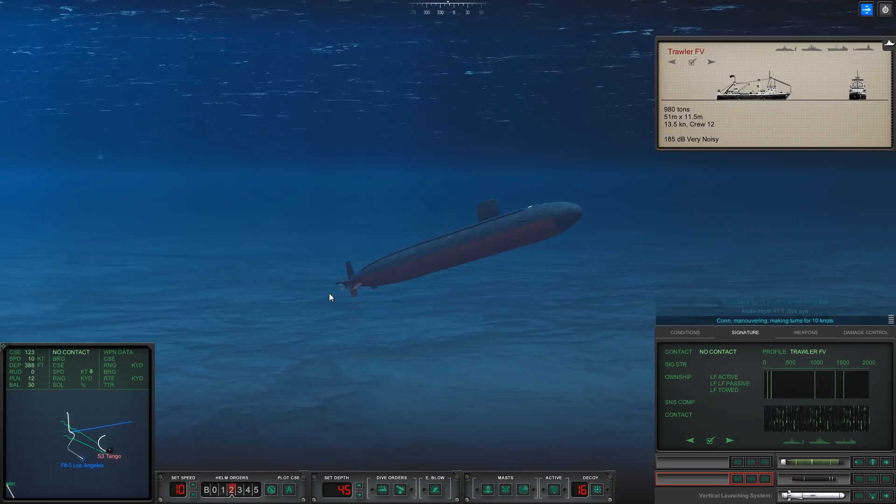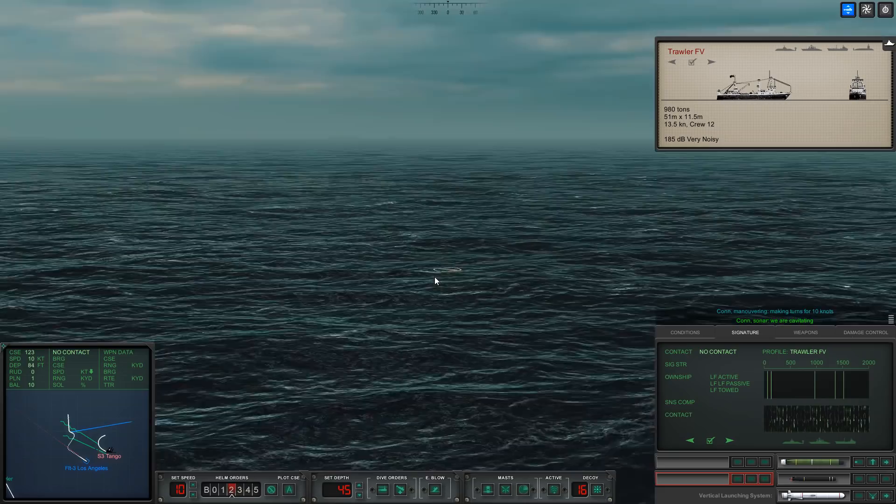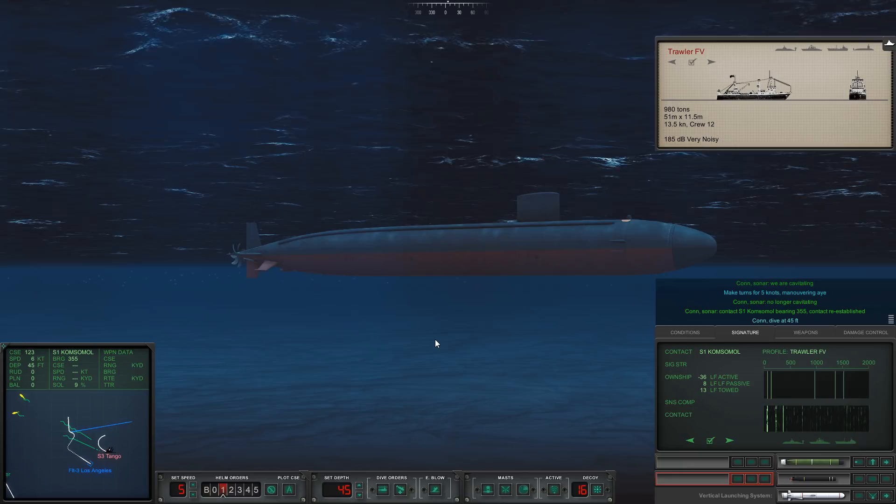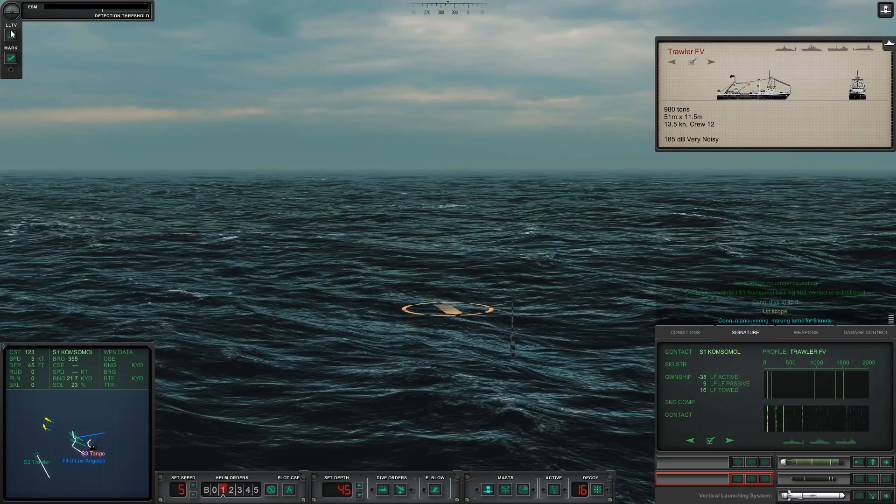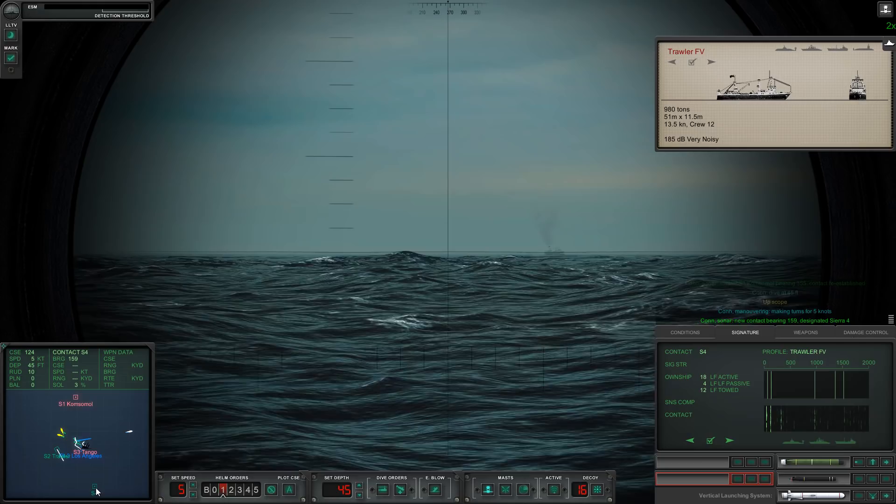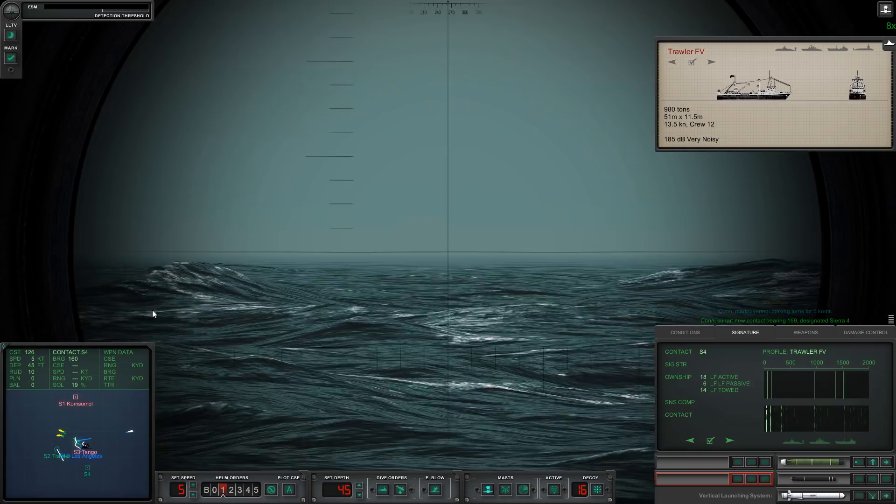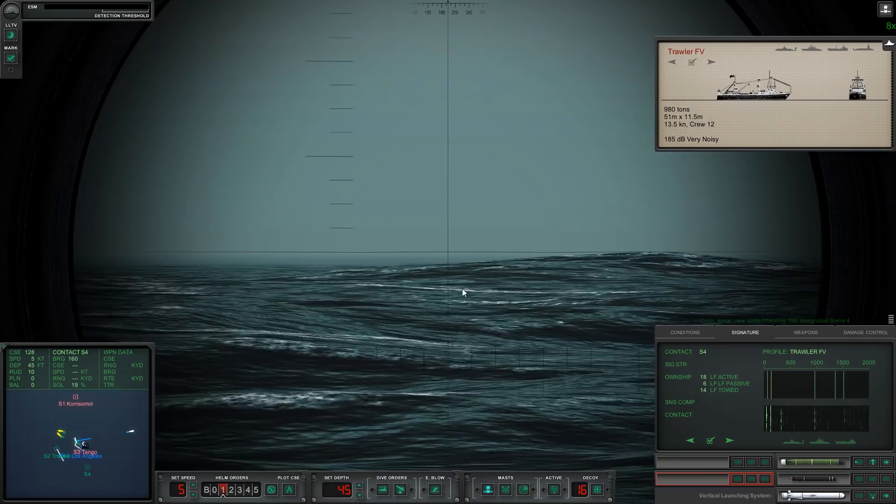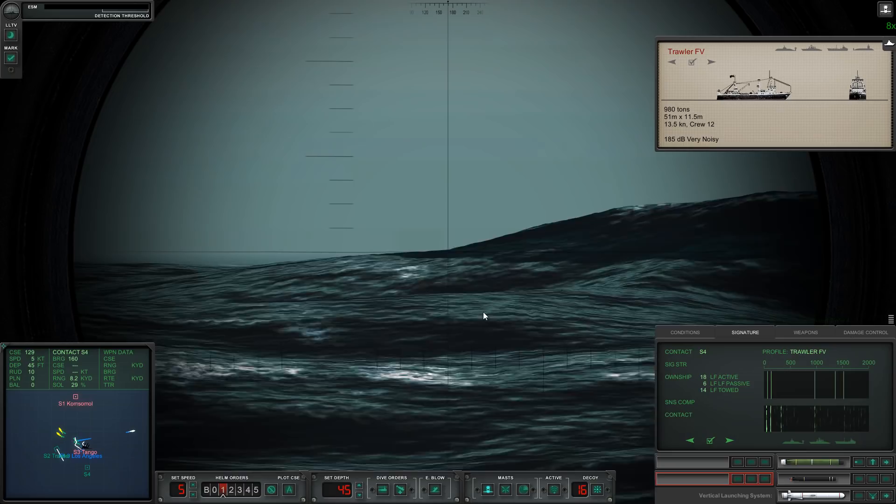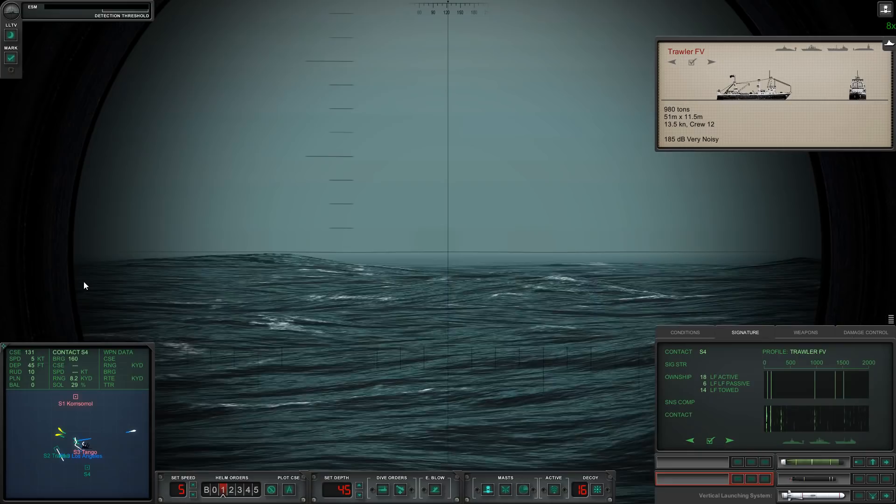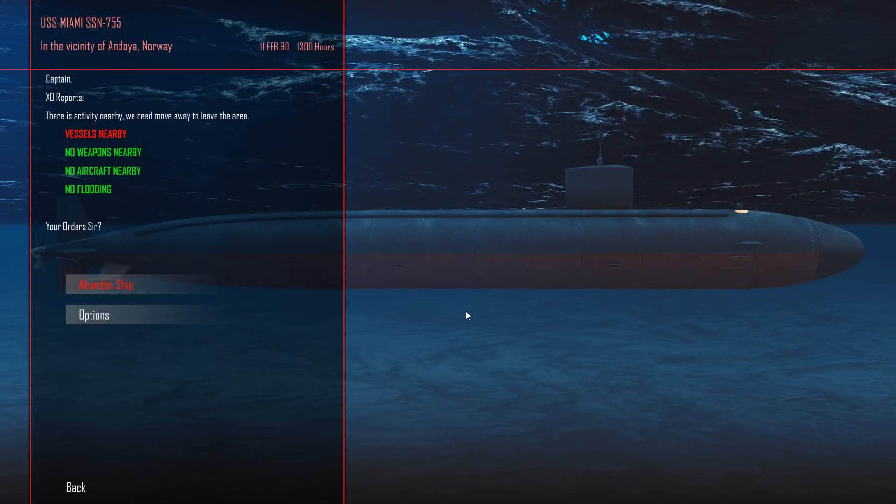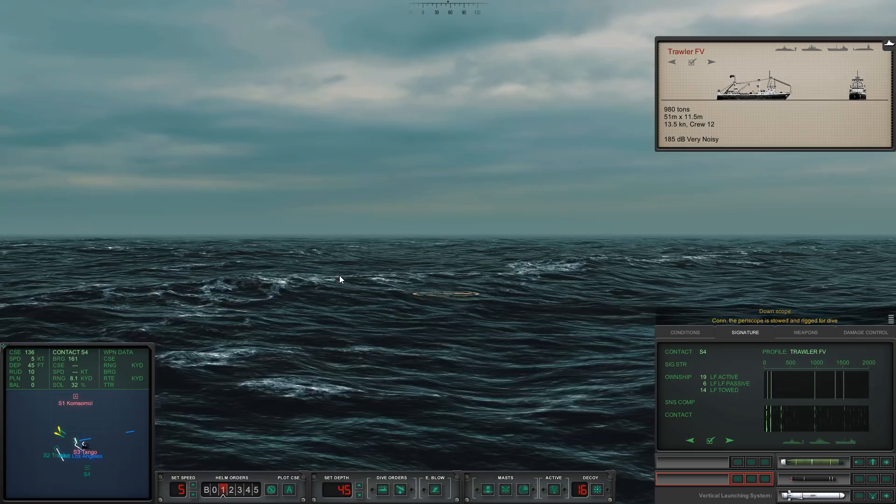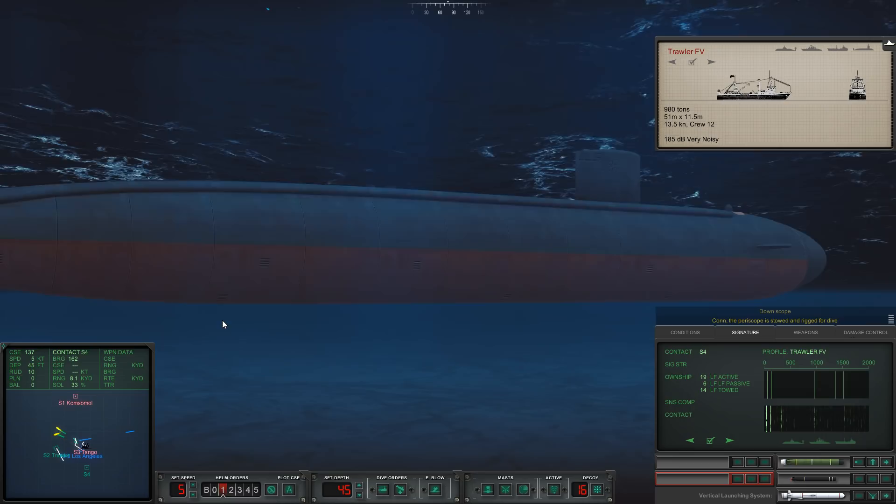I probably won't shoot them unless I see a Soviet flag. I can also raise our ESM mast and do a little sweep. We are at periscope depth. Let's go ahead and raise the scope. There's the trawler. I'm not seeing anything else. I thought I saw something over there. I'm getting no ESM either. I don't think anything else is really in visual. It's pretty foggy. Let's go ahead and scope down.